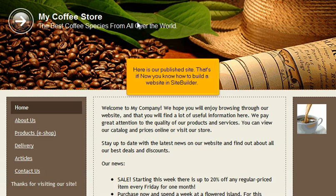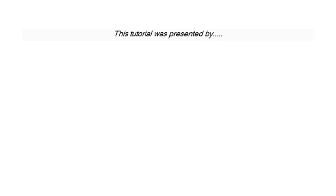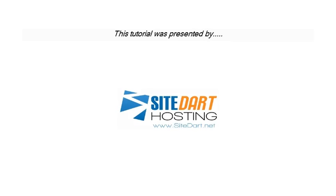Here is our published site. That's it. Now you know how to build a website in Site Builder. Thank you. See you next time.